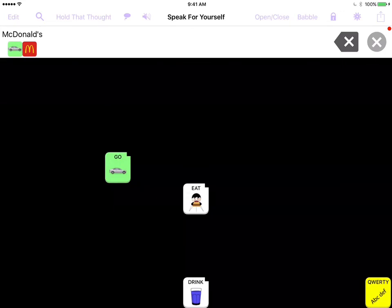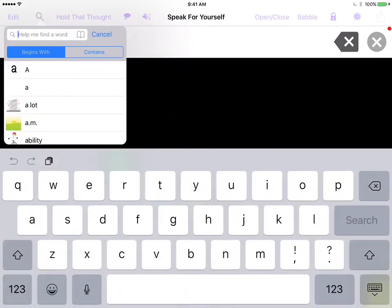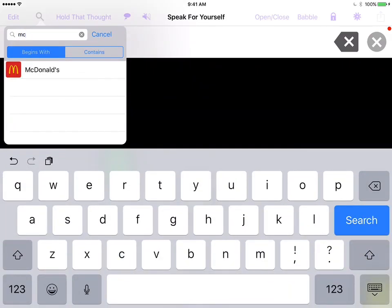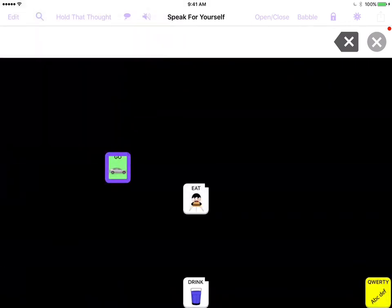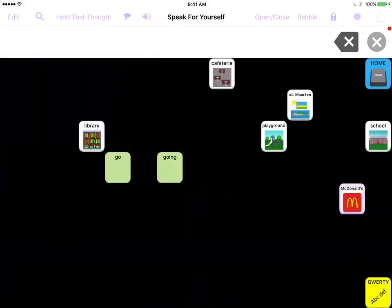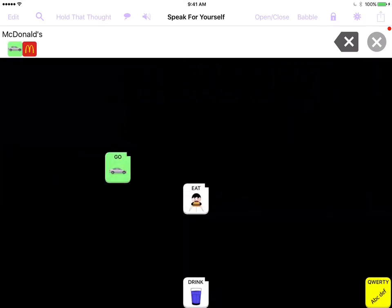If you forget where you put a word, the search feature in the top left-hand corner is very helpful. If you type 'MC,' it brings up McDonald's. You touch that and it navigates you to show you where the word is located — so you don't have to worry that you programmed it a week ago and now can't find it. That is how to add or edit buttons in the Speak for Yourself app. Thank you so much.